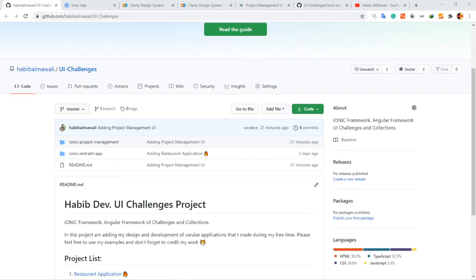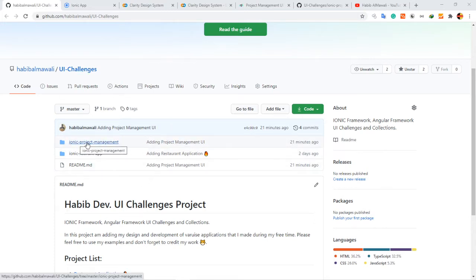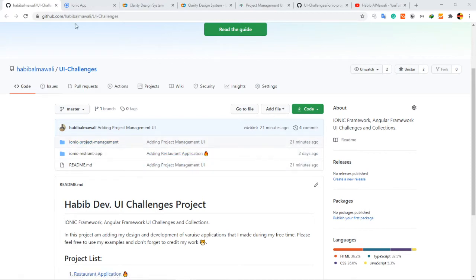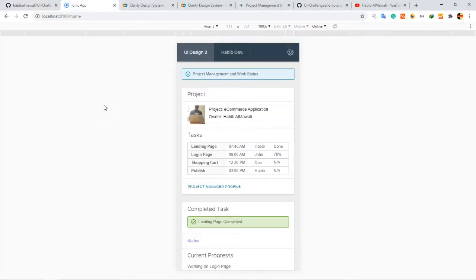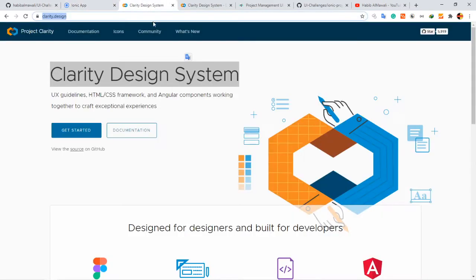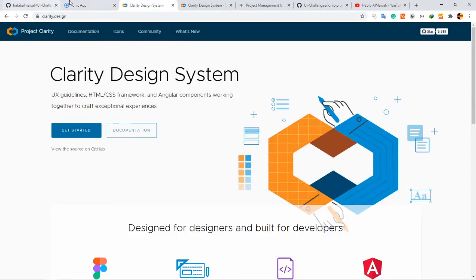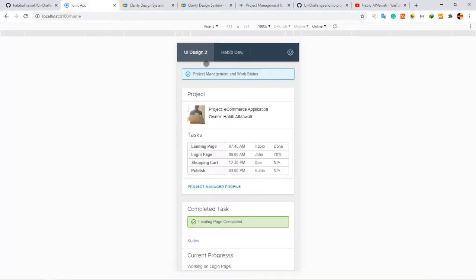Hello everyone, it's UI challenges time and today I'm adding a new project to my repository called Ionic Project Management. In this project I have used Clarity Design System, this package, to build a project management UI.